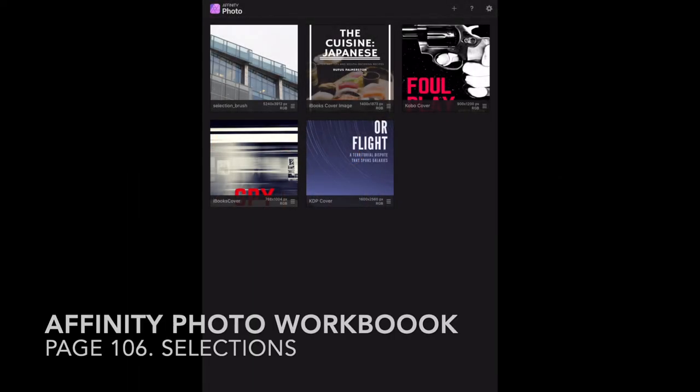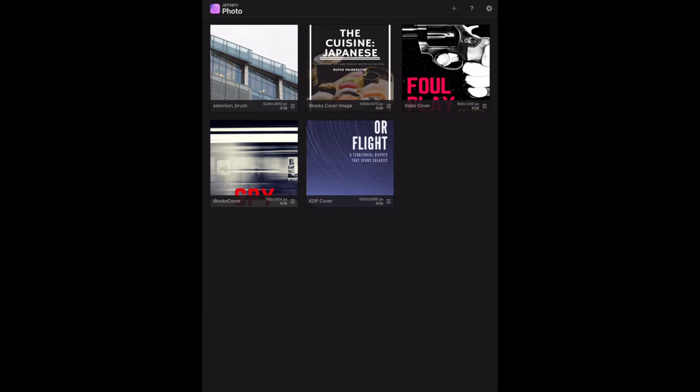Now, page 106 of the Affinity Photo workbook, and we're using the iPad. So some of the things are quite different, similar but different, or as they say, the same but different.